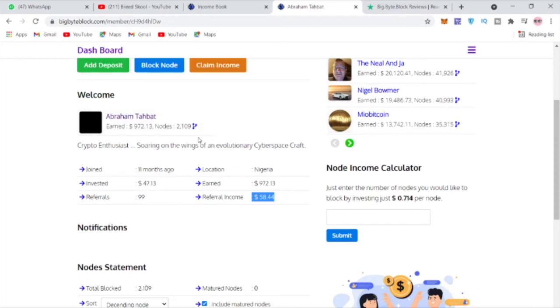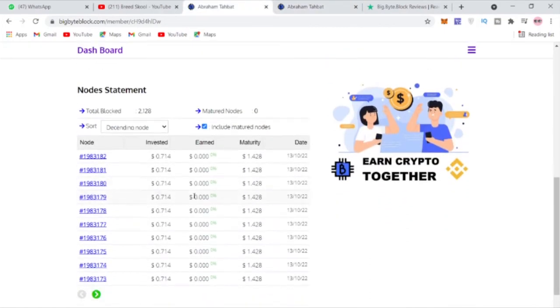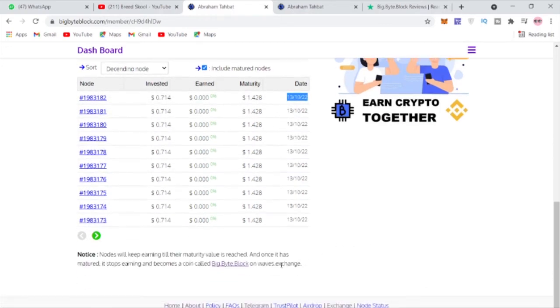The thing is I would receive BBB coin after a year. Each time you block your node here, you see it tells you maturity, and this is going to be the maturity date for this node I've blocked. When it matures, this particular node will be a BBB coin which I can actually go to the Waves Dex exchange platform.